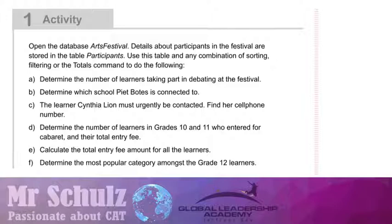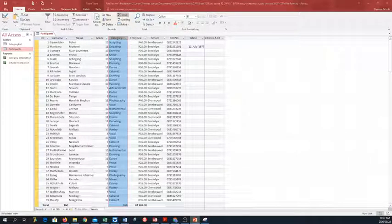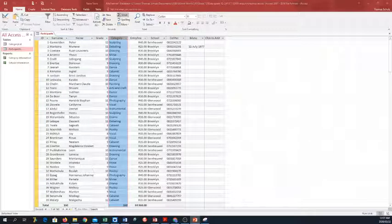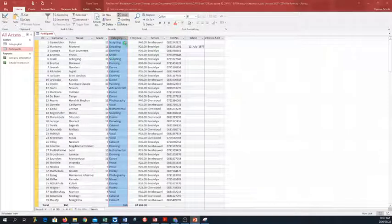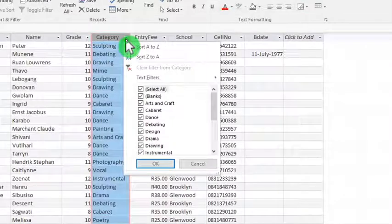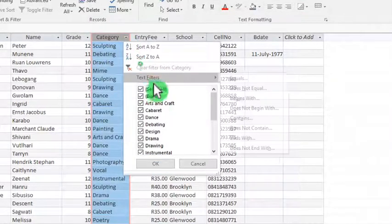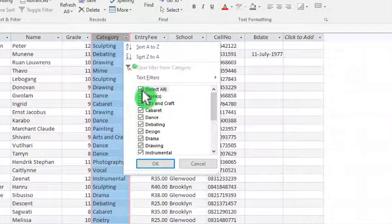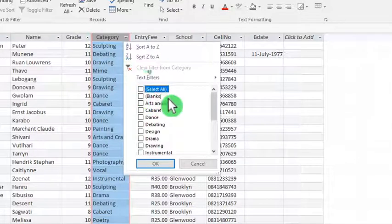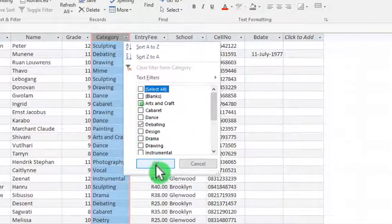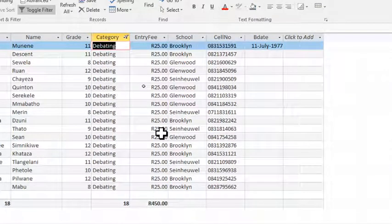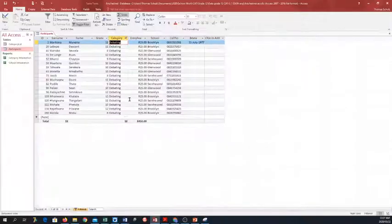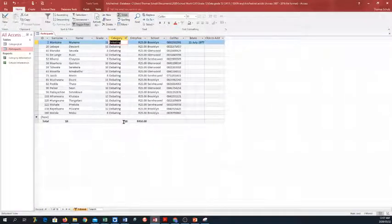So let's open the database. The first question that we have is determine the number of learners taking part in debating at the festival. So we have a column called category. If we click on this little icon over there, I'm going to zoom in, we have filters. So I'm going to deselect everything and just select debating and press OK. The number of learners participating in debating are 18.